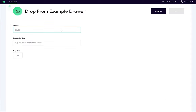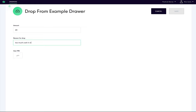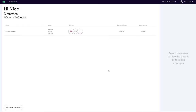We will then be presented with a form to fill in the details of the drop for our records. Let's begin by entering the amount for the drop — say $20. Specify a reason for the drop, such as too much cash in the draw. Lastly, we will enter our pin so the system will know we authorized this drop. We can then click save and confirm to finalize this drop.